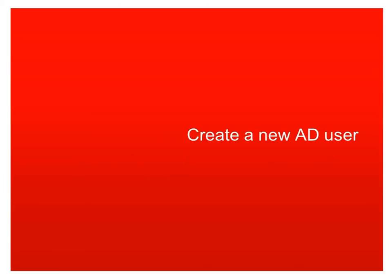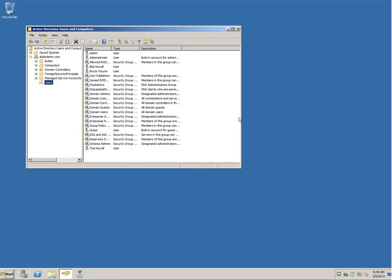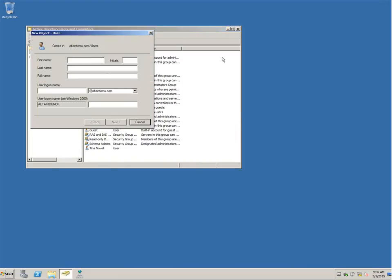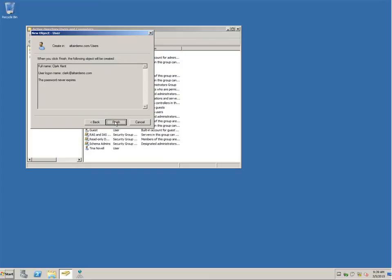Let's start things off by creating a brand new AD user. Here we are on our AD server, so we're just going to launch our Active Directory administration tool and create our brand new user. Our user's name is Clark Kent, so we're just going to type these credentials in here for him. And then we finish off by setting his password so that he can actually log in to AD.